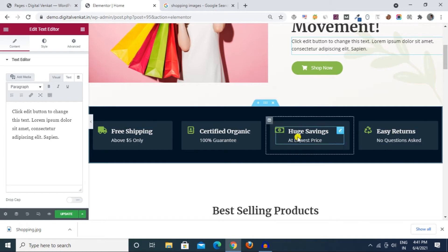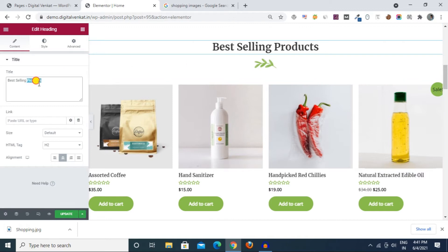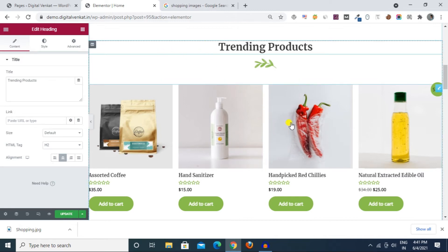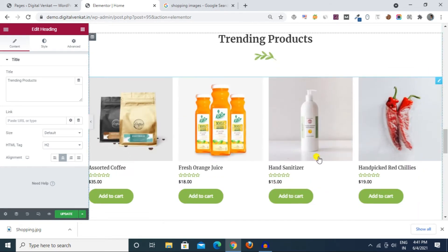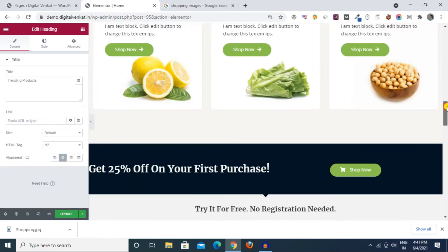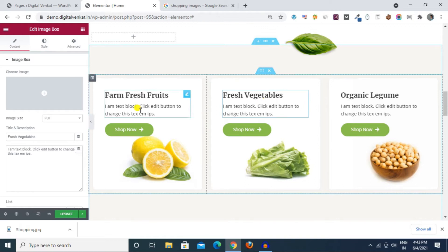I am going to change the image and click the heading. This is the best-selling name. I am going to select the physical value: Trending Products. I am going to select the heading — the theme is following the items. We will change the item in the next video.